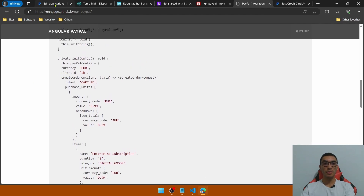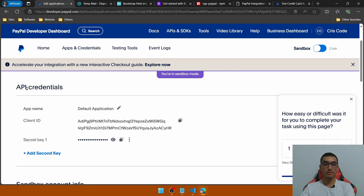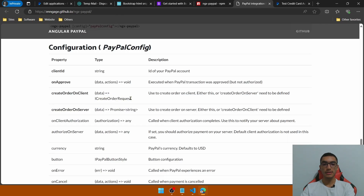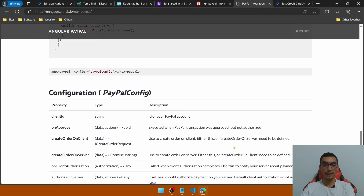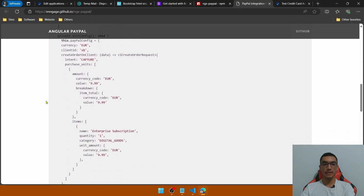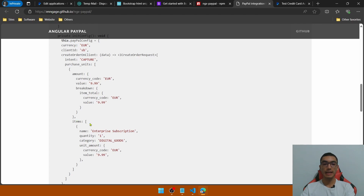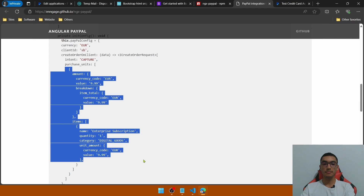The createOrderOnClient function creates the order on the client side. It takes the purchase units — the amount contains the currency code and total value of the order, and the breakdown also contains the same currency code and total value. We then define the items with properties such as name, quantity, category, currency code, and the unit value.